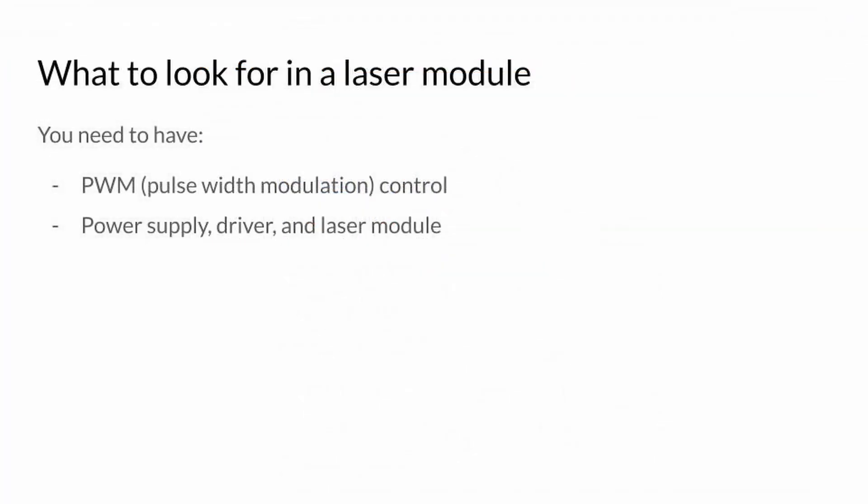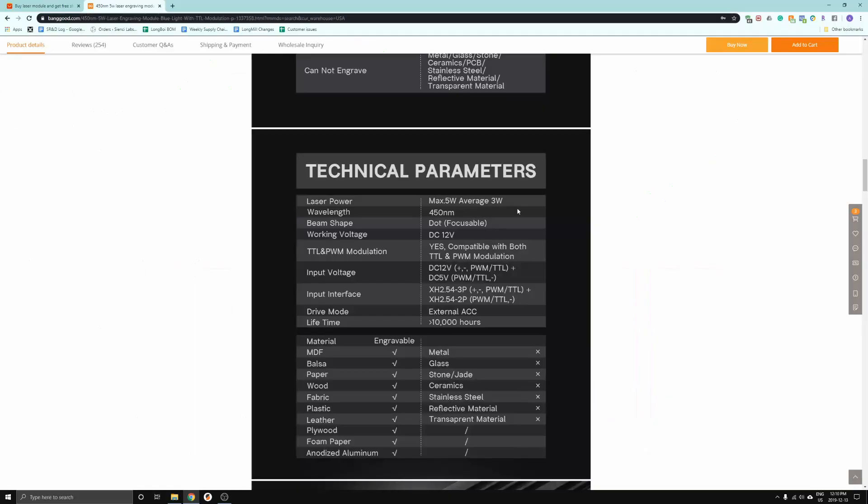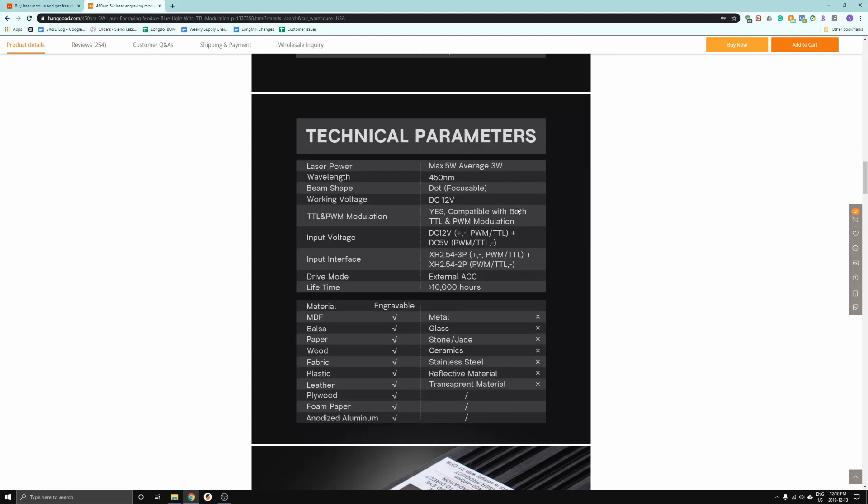The first thing you want to make sure is that your laser module can support PWM control. PWM, or pulse width modulation, is a way that the control board on your long mill and the laser can communicate for turning on and off the laser, as well as varying the intensity of the beam. Make sure to check the description of your order page to make sure your laser allows for PWM control.